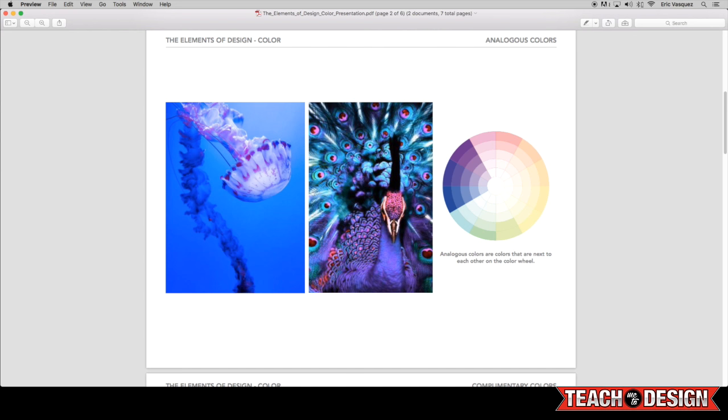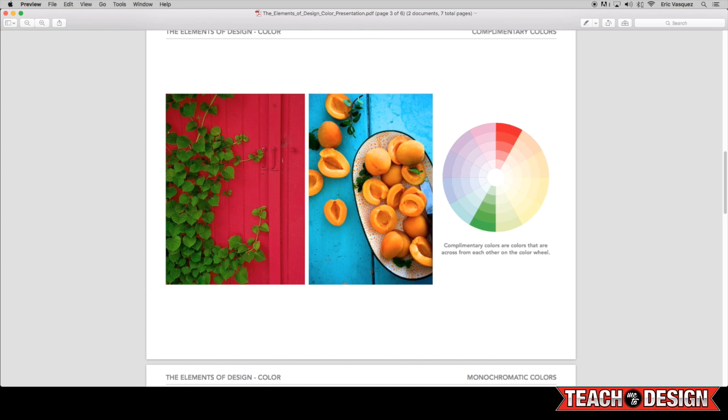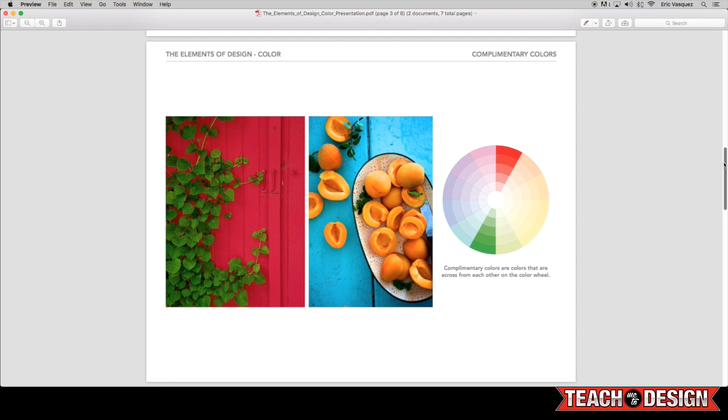All right, moving along, we have our complementary colors. And you'll see here on the color wheel, the complementary colors are basically just the colors that are across from each other on the color wheel. So red and green, blue and orange, and purple and yellow are kind of the basic complementary colors that I'm talking about.